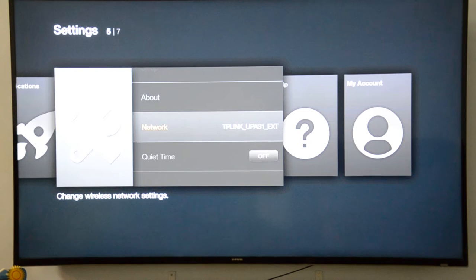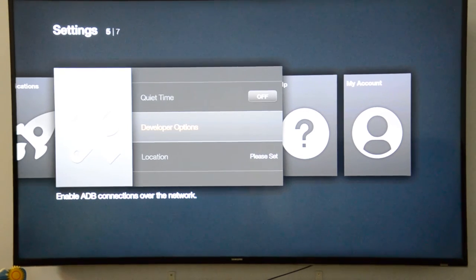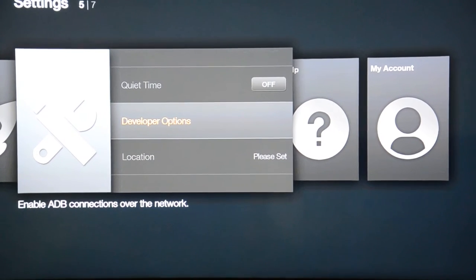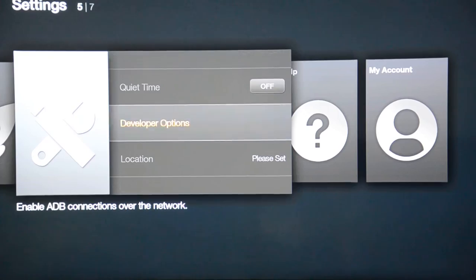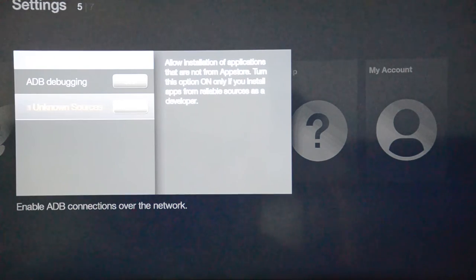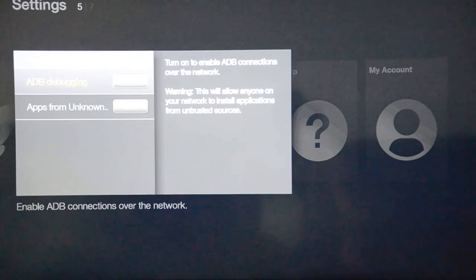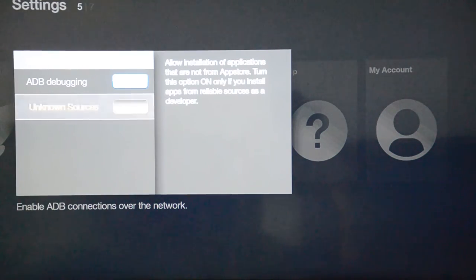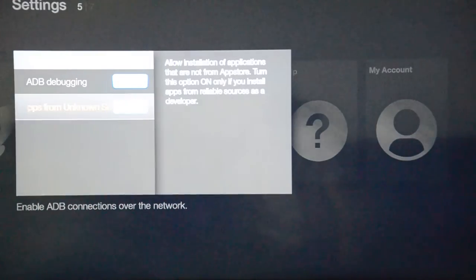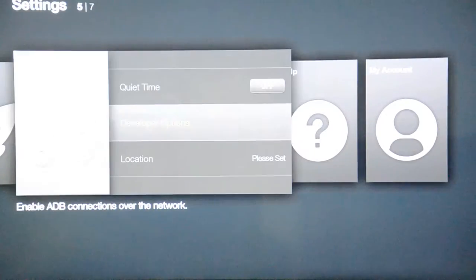Once this is done, you have to go to the system and scroll down. There is something called 'Developer Options.' Click on the developer option and you see there are two options: one is ADB Debugging, which is currently off, and the second one is 'Apps from Unknown Sources,' which is also off. We have to enable both options before installing Kodi. I've enabled ADB debugging and I've enabled Unknown Sources — it will give you a warning, just ignore that and accept it. Now ADB debugging and apps from unknown sources are enabled.